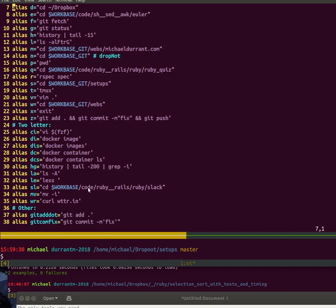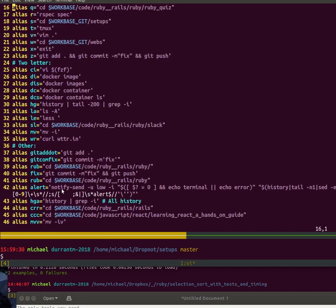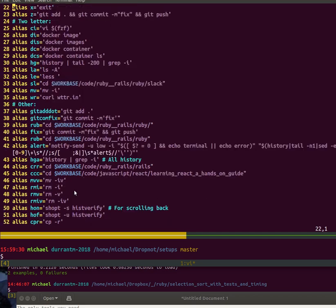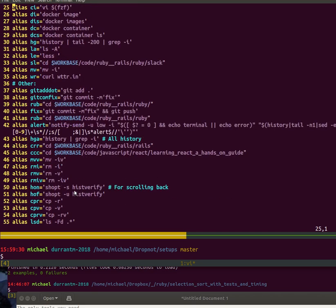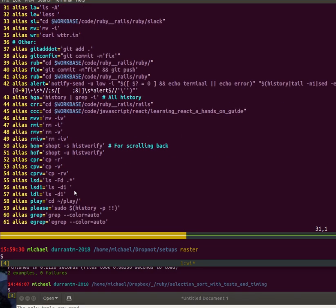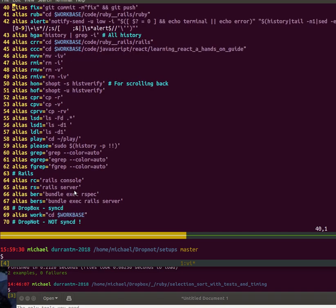There's some specific ones I've been using lately for Ruby. I've got rub because of that directory, and that's about it for those.